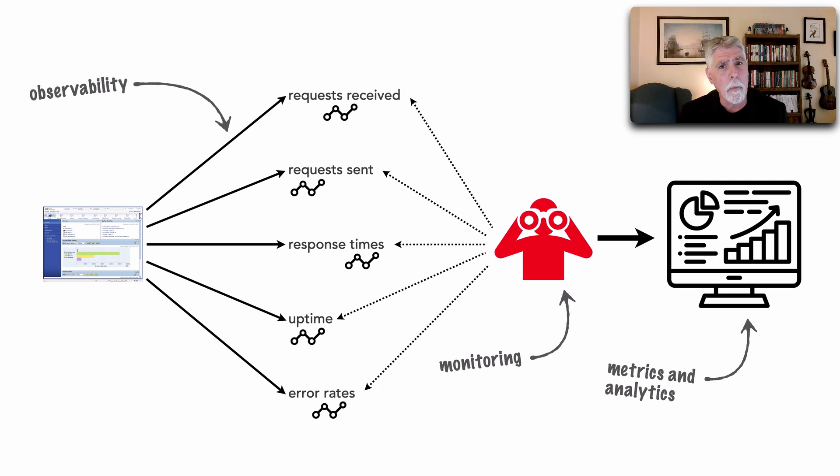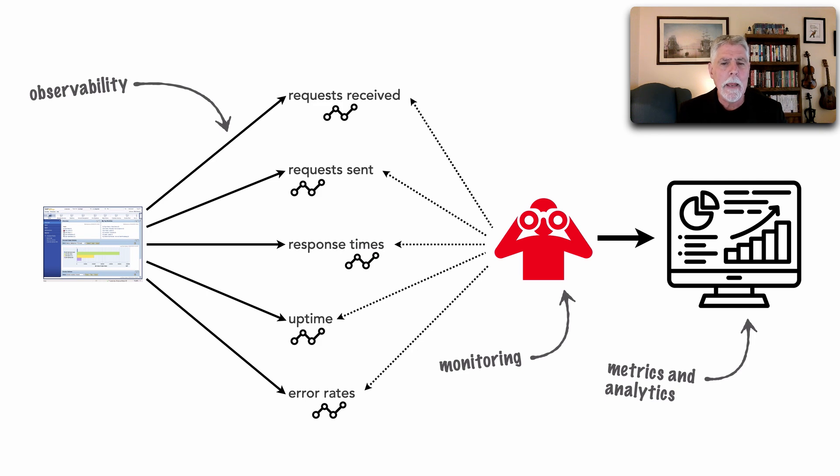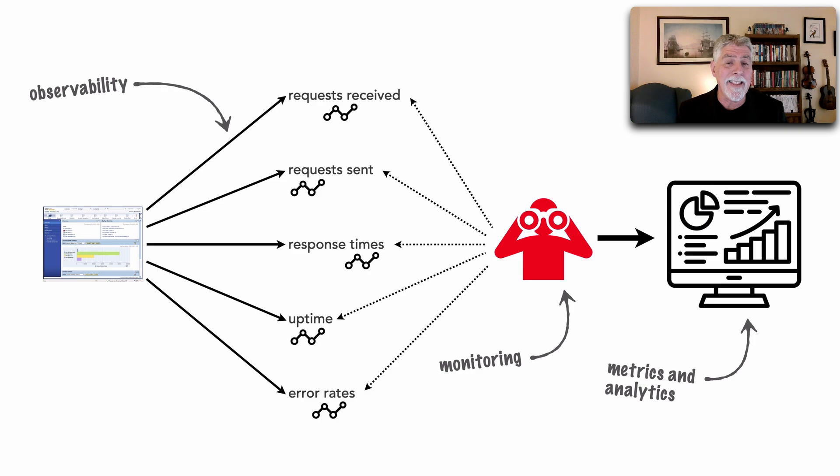Are things getting better or worse? Are we meeting our goals? Really, observability is a catch-all phrase to mean these three pieces.